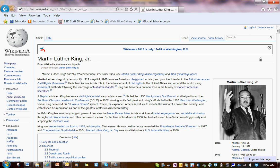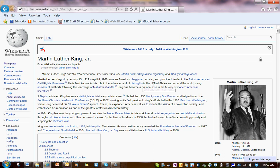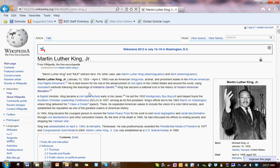Martin Luther King Jr., January 15, 1929 to April 4, 1968, was an American clergyman, activist, and prominent leader in the African American Civil Rights Movement. He is best known for his role in the advancement of civil rights in the United States and around the world using non-violent methods following the teachings of Mahatma Gandhi. King has become a national icon in the history of modern American liberalism.